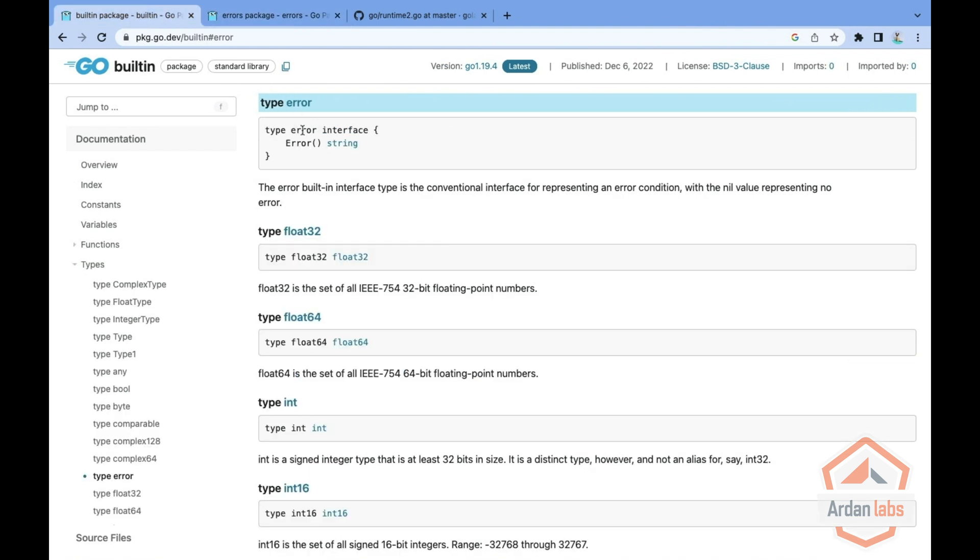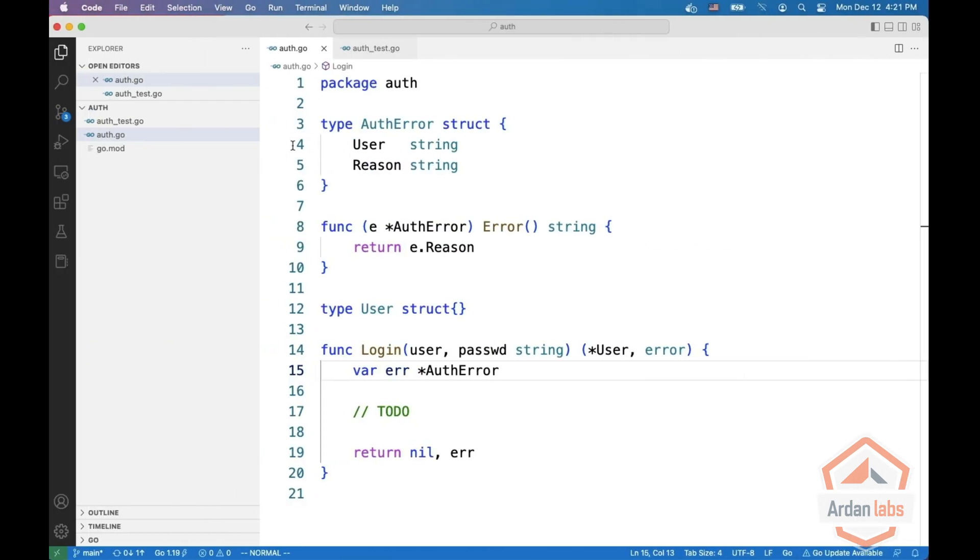Error is an interface. In order to implement the error interface, you need to implement a single function called error which returns a string.